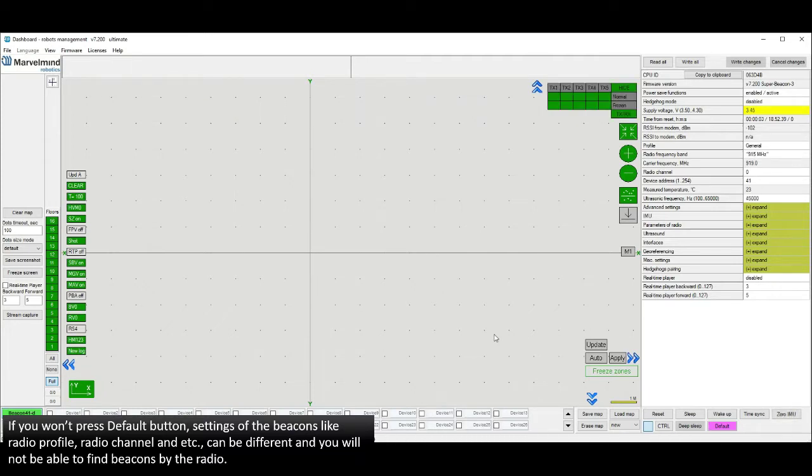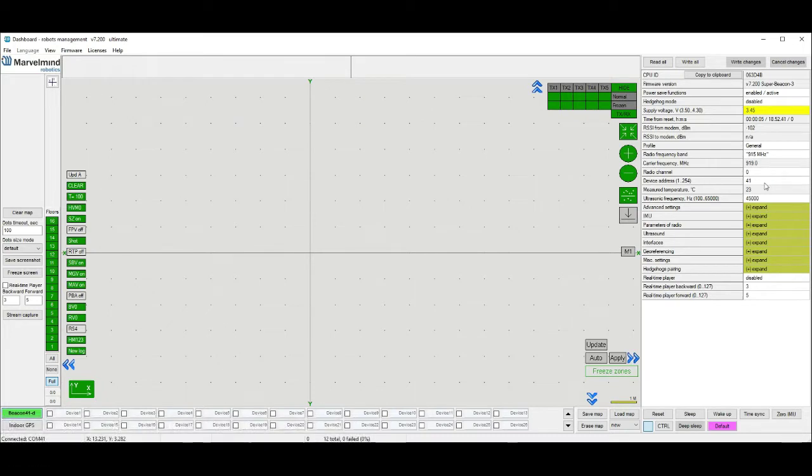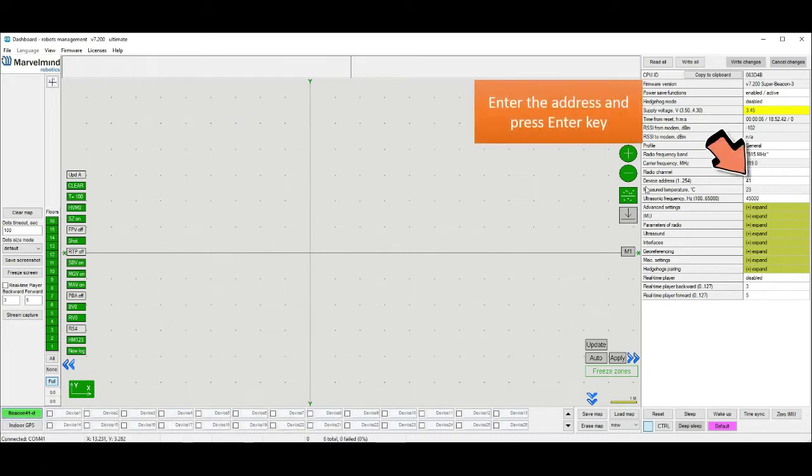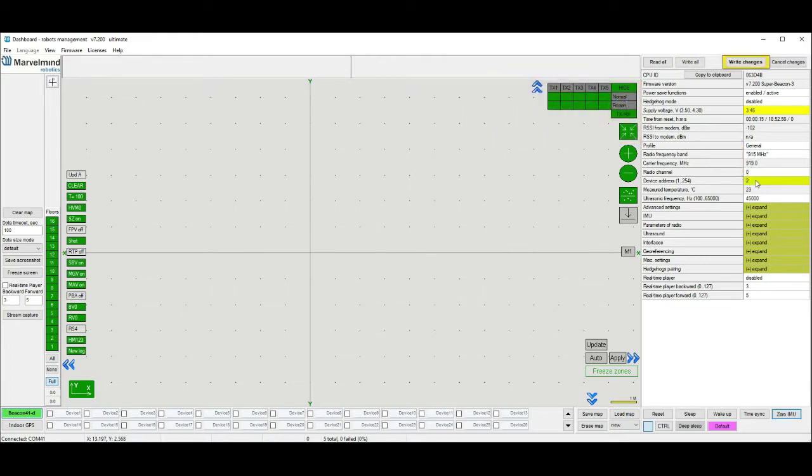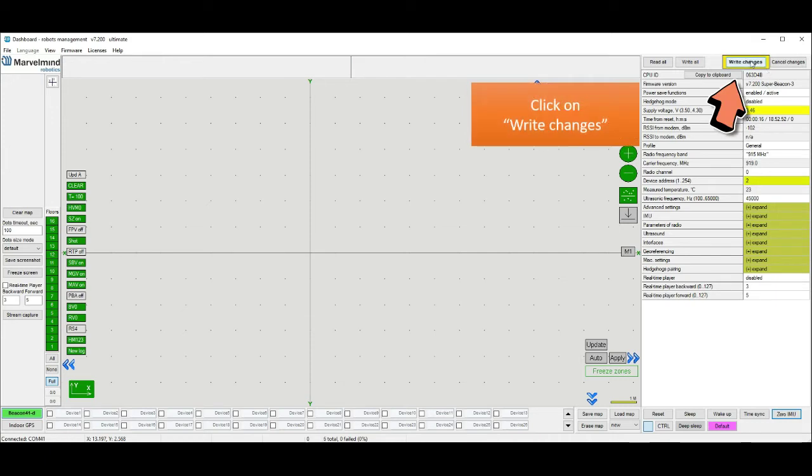Now you also can change an address of the beacon or just write it down, because we will use it to wake the beacon up. Enter the address and press Enter key. After that press write changes.